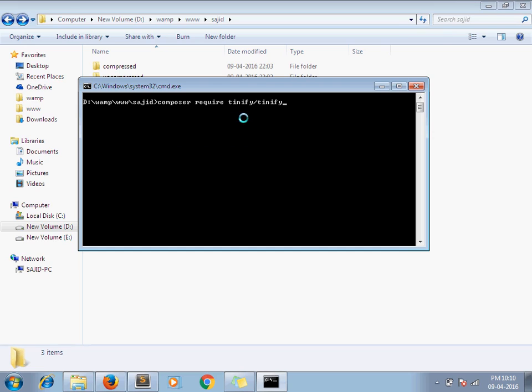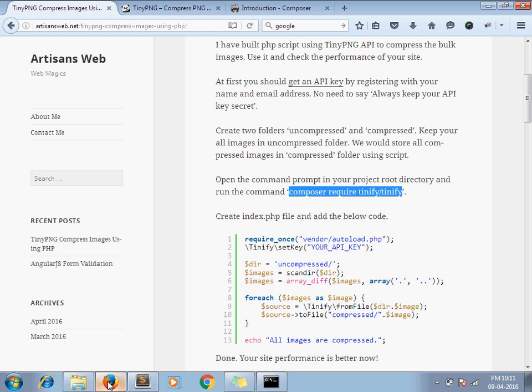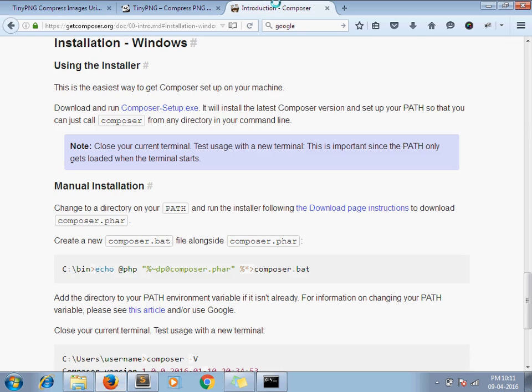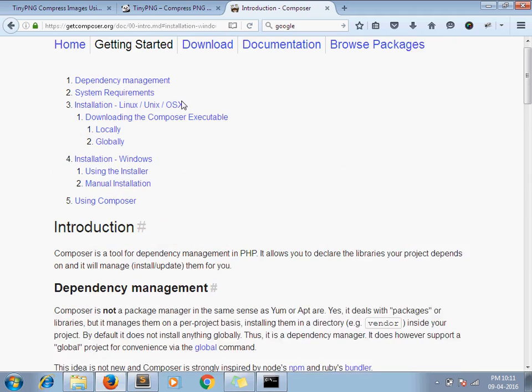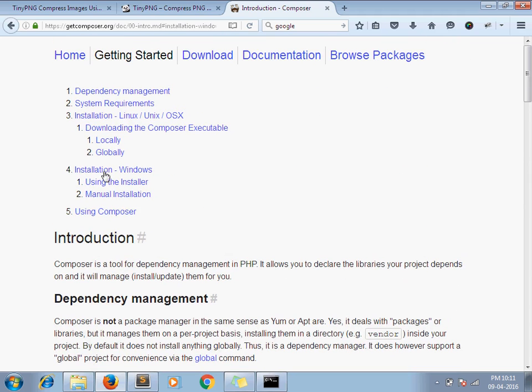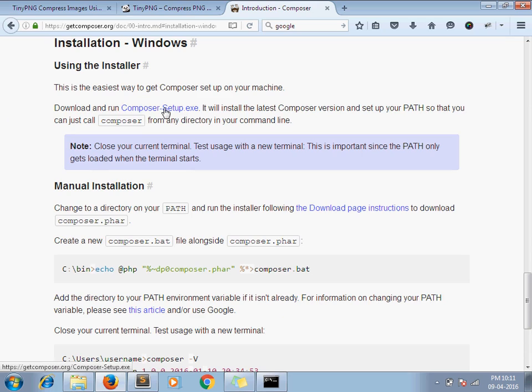Before running this command you need to install Composer on your machine. If you don't have Composer installed then just go to getcomposer.org. As I am using Windows machine, I just followed these steps for Windows. They have provided their setup, I just downloaded it and installed this setup.